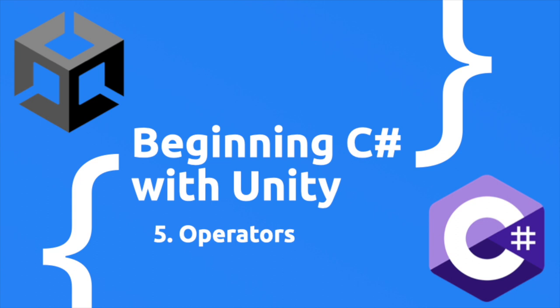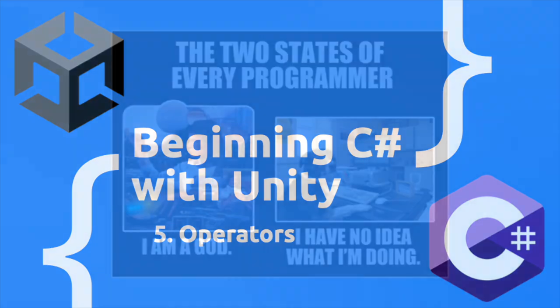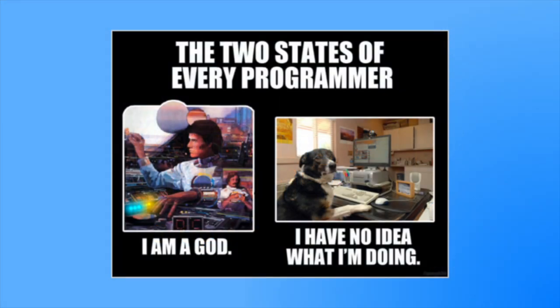But before we talk code, let's review where we are. When you started this course, you were probably new to C Sharp and possibly Unity. In that time, you created a small script to print messages on the screen. You started getting comfortable with your code editor and you learned about variables and types. That's a lot, so give yourself a pat on the back.